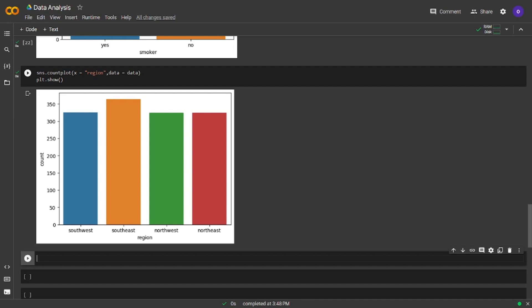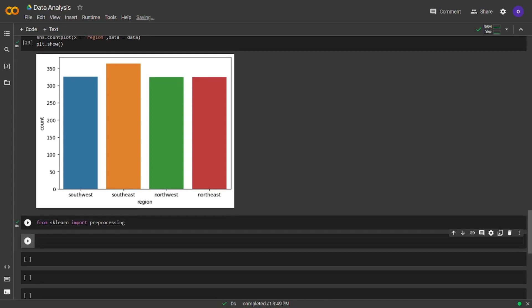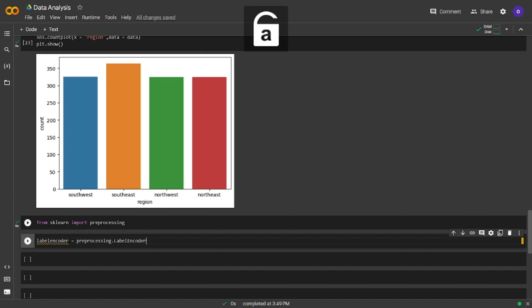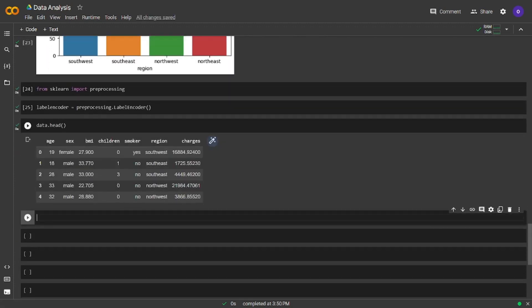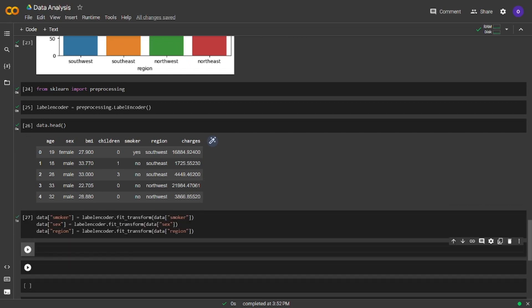Now let's turn the categorical columns to numeric ones. I am going to import preprocessing from sklearn for this task. Before the encoding operation, let's see our data one more time, and after that we are going to see the changed version. Now let's apply the code for encoding. We will use fit and transform together. Let's see how our data looks like now.